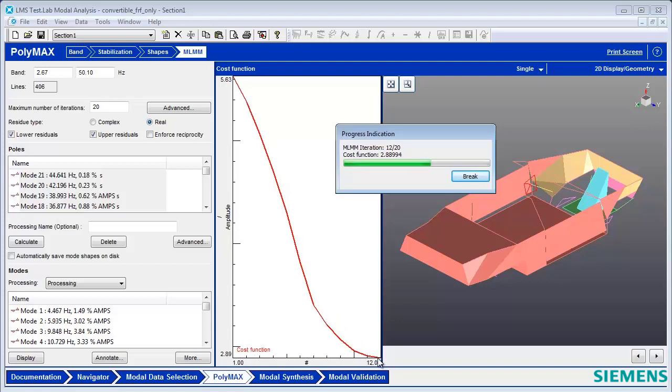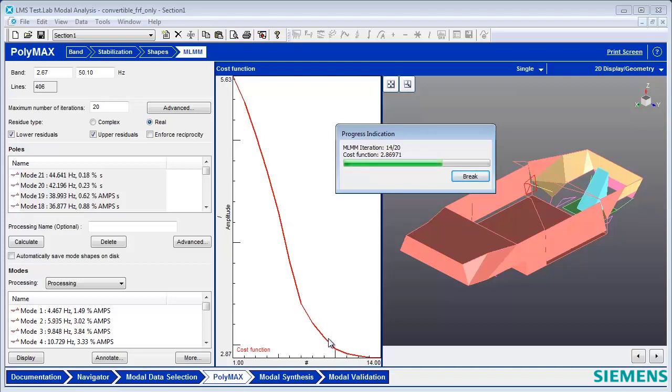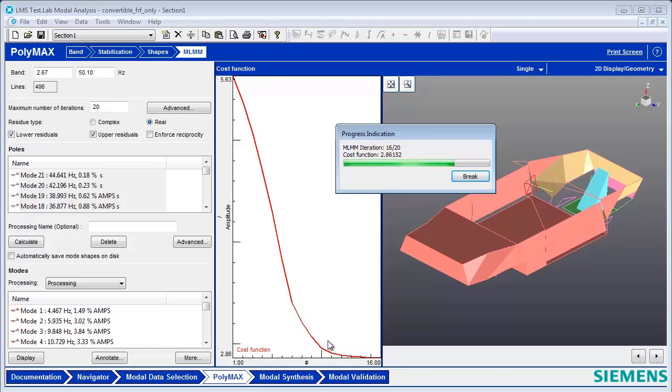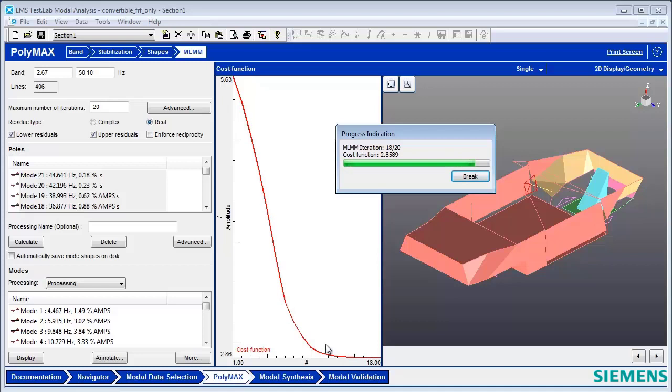It's almost at the end—we have 20 iterations. That means it's changing the frequency, the damping, and the modal participation factors ever so slightly 20 different times to try and make the FRFs match better. And when it's done, I will have a new set of modes.